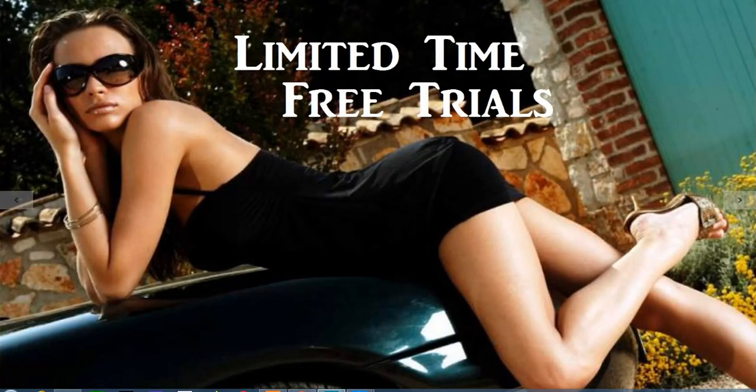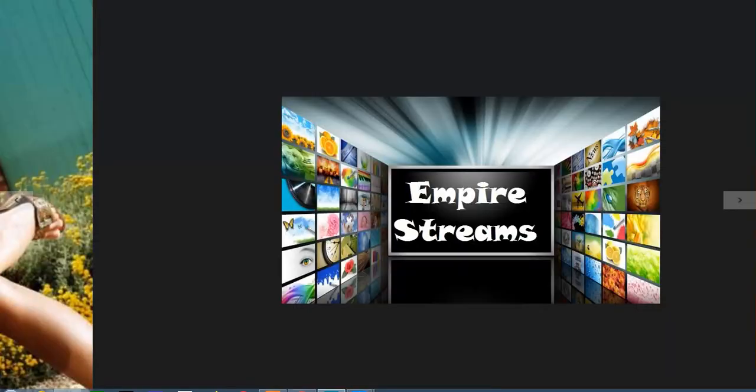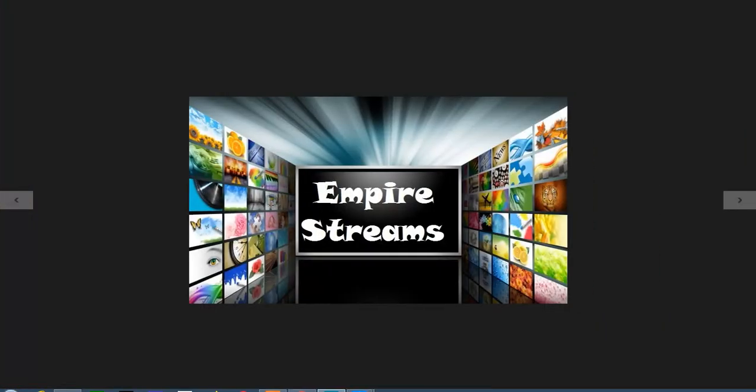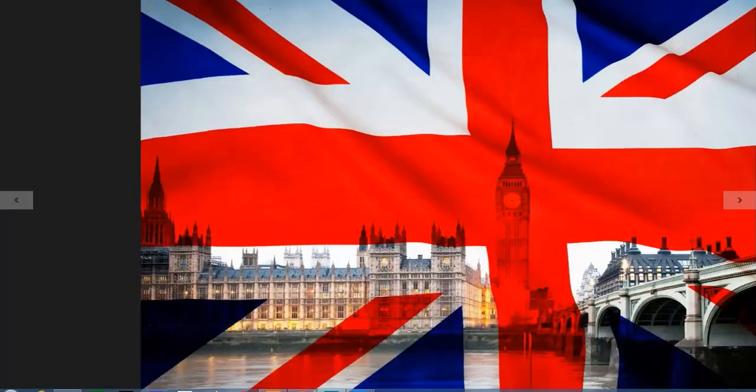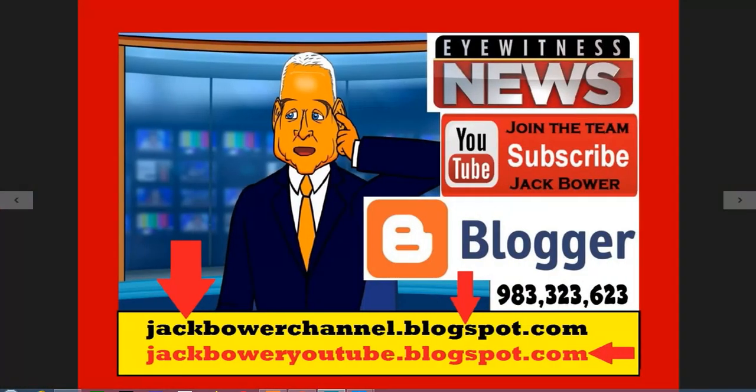Limited time free trials for Jack Bauer YouTube subscribers from Empire Streams. This guy is rolling it out to everybody at the Jack Bauer channel, that Jack Bauer YouTube blog spot.